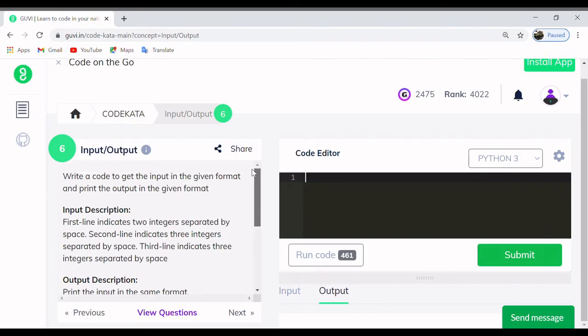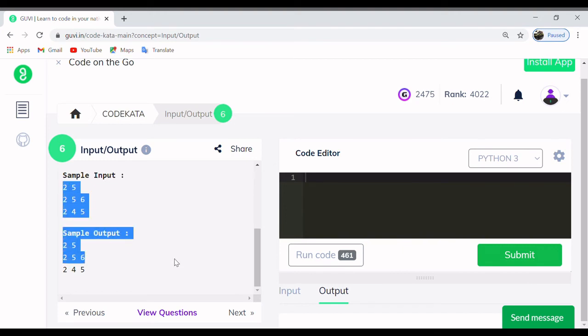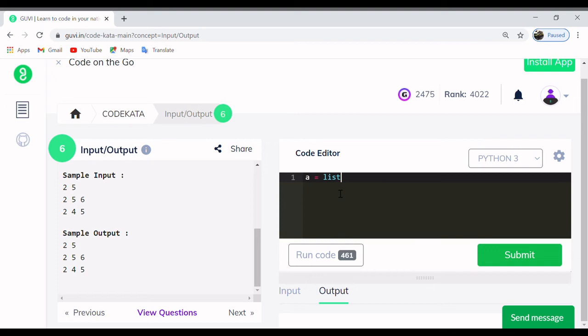Question number six also has the same programming paradigm as that of question number five. There is no much difference in the logic of the program. Let's have the basic insight of question number six.